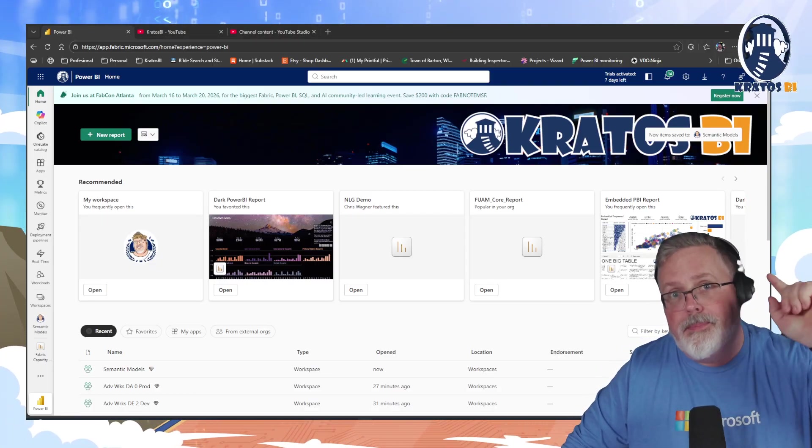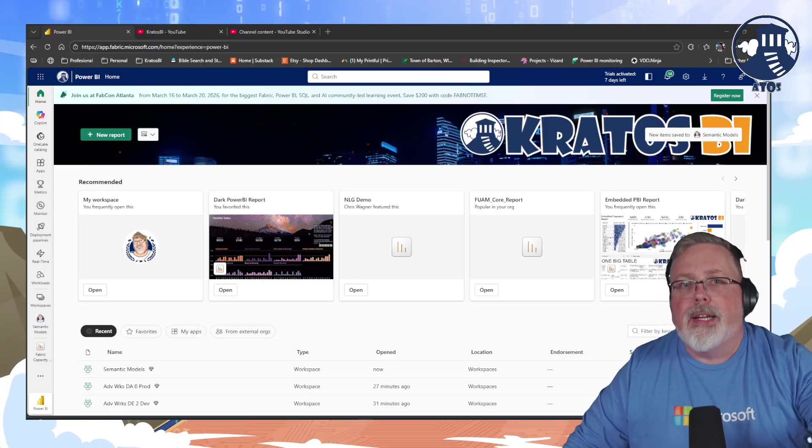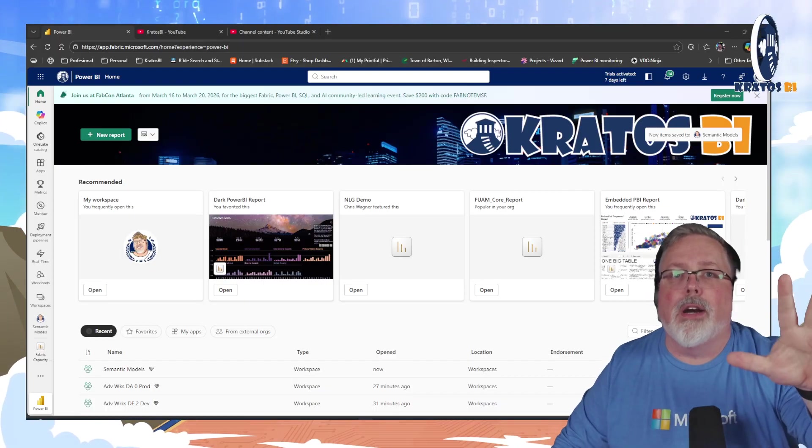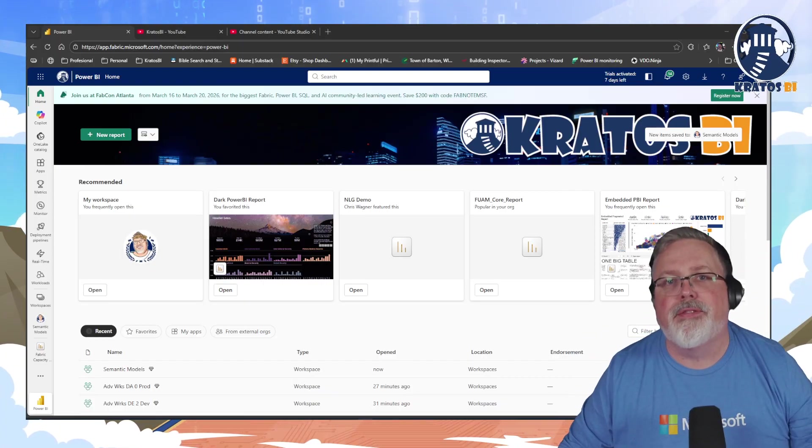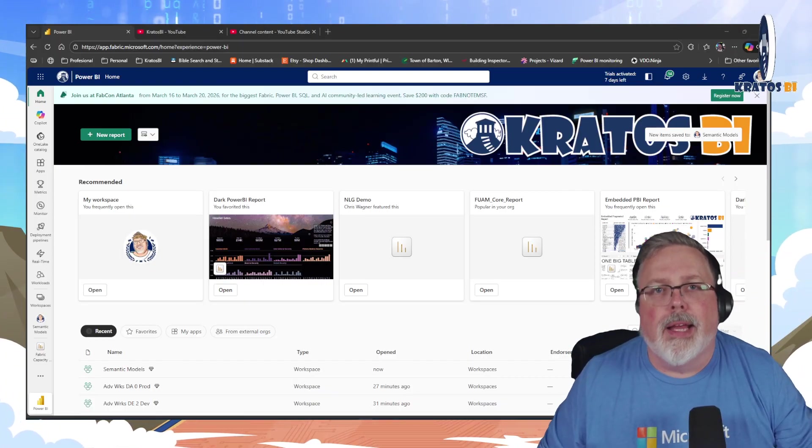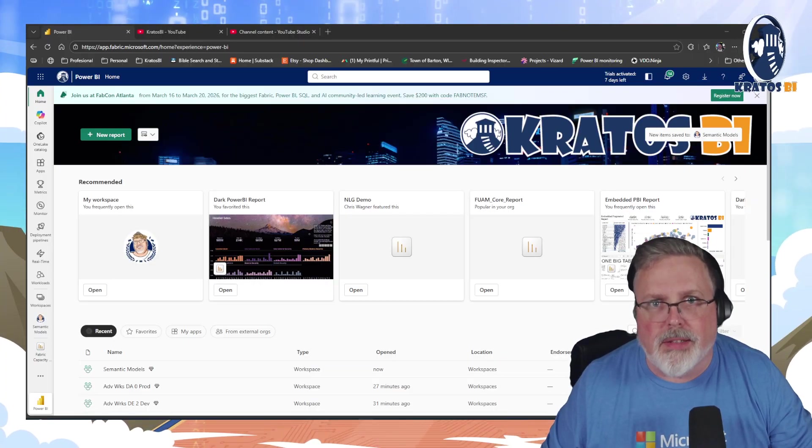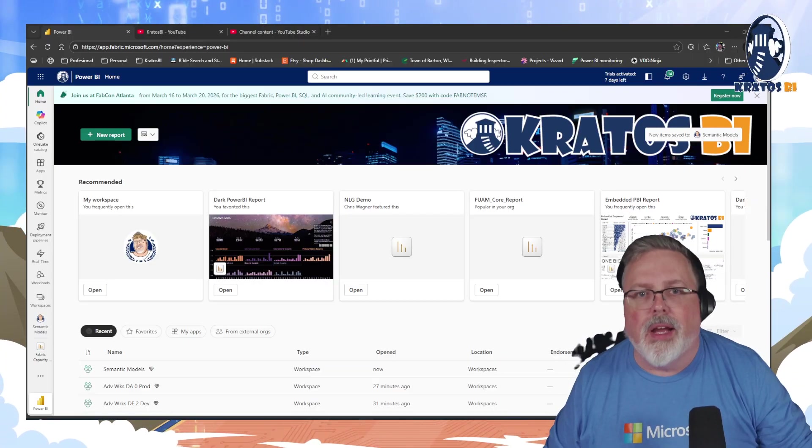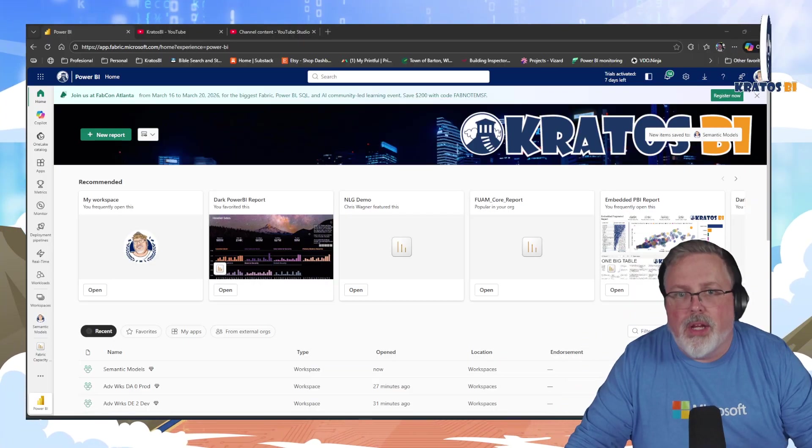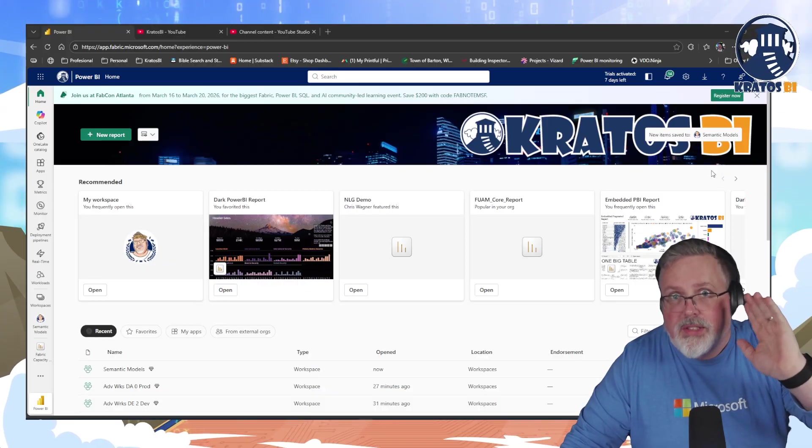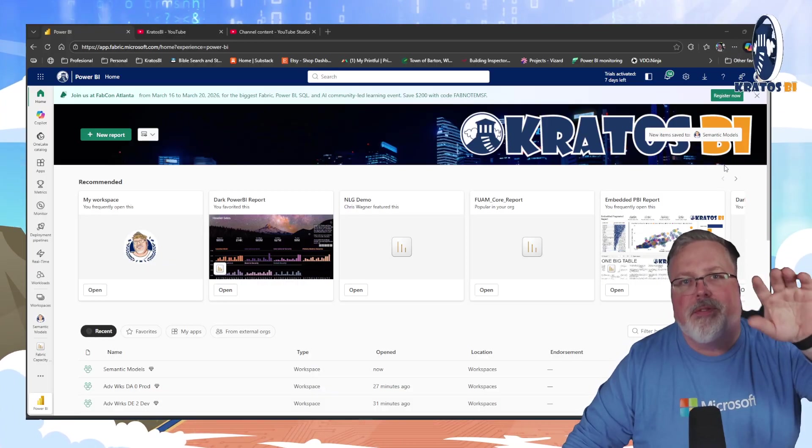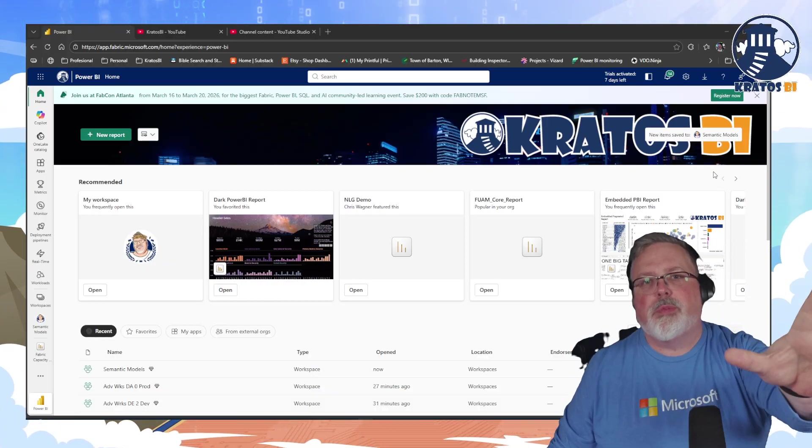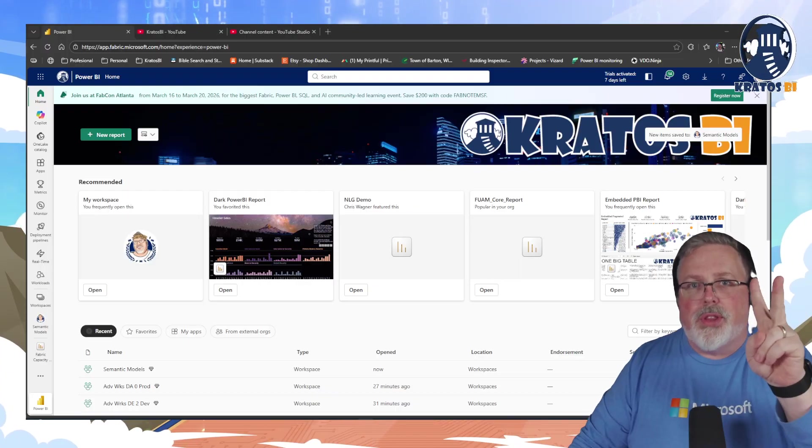All right, so number one, number one thing you're going to start doing is you're going to stop treating Fabric like it's some sort of Power BI Plus type thing. And what does that mean? Well, that means, practically speaking, we're going to do two things.